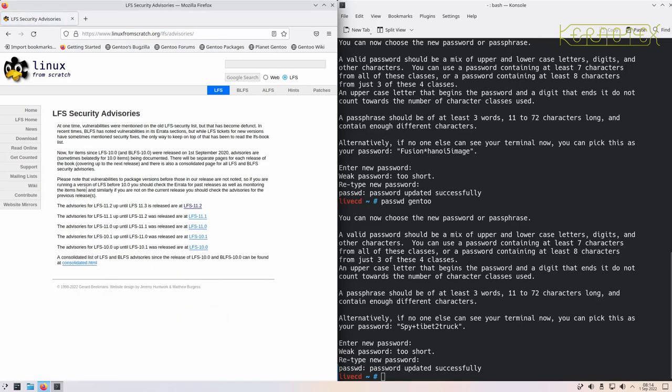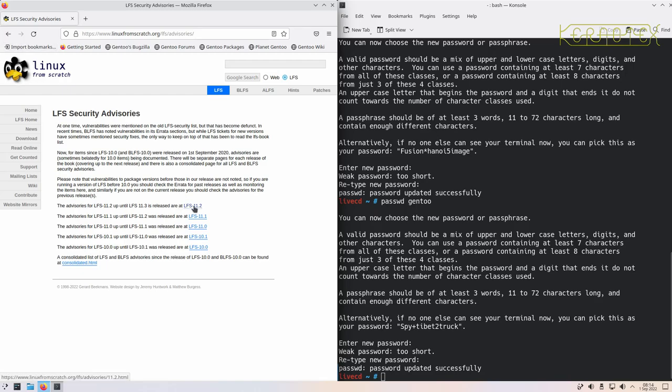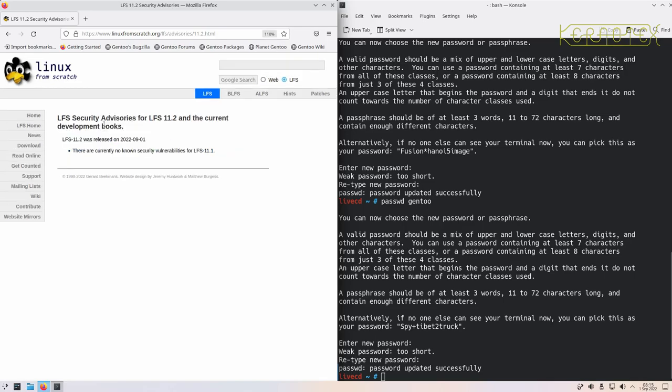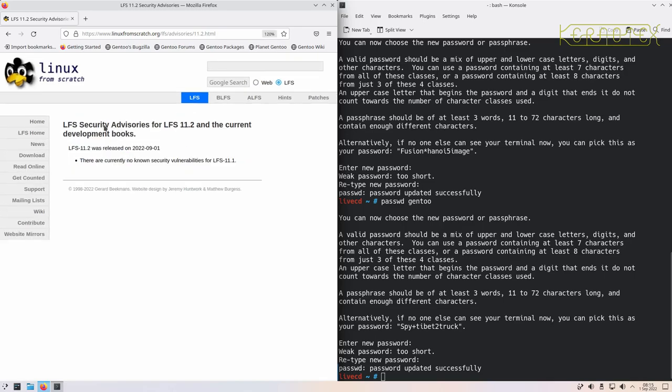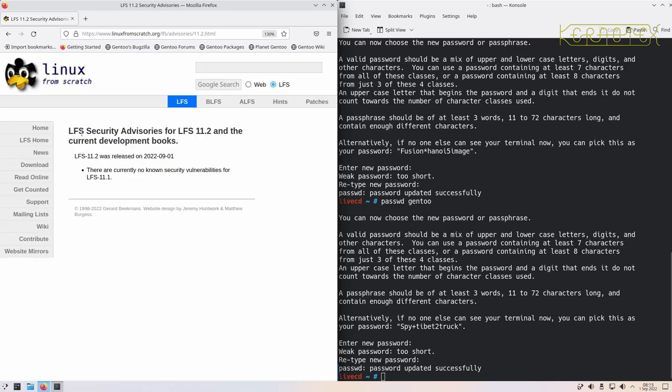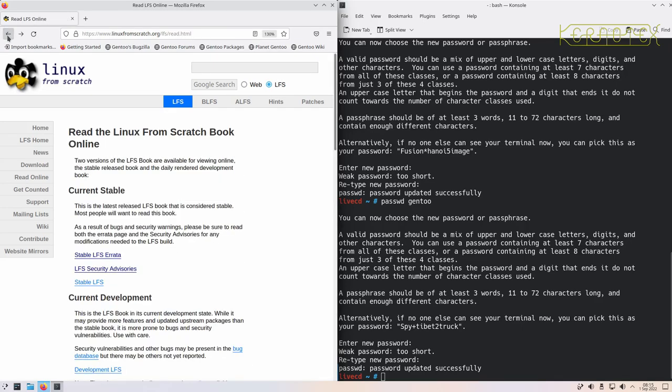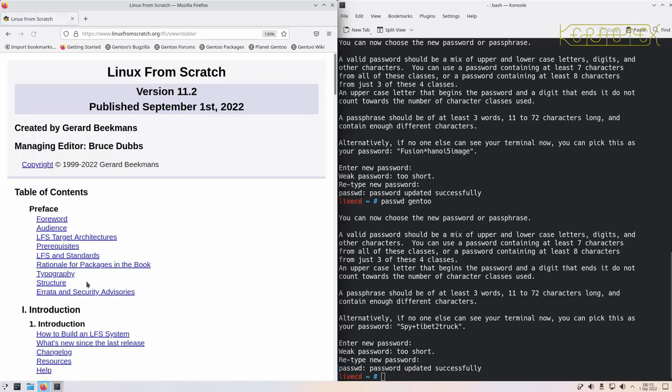You can see there's some security notices there for previous versions as well. Let me just make this a little bit bigger to make it easier to read. Go back and the link we want is this stable LFS link. This will take us to the current version. You can see it's published today, in fact it was published several hours ago.